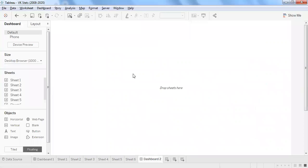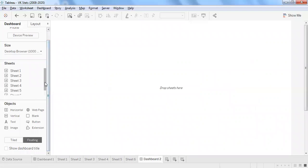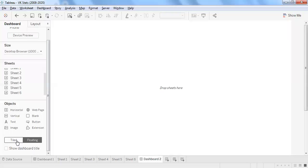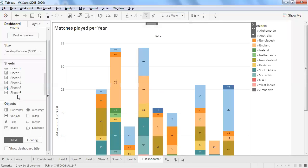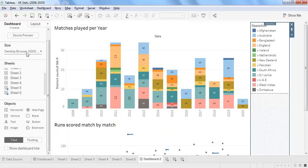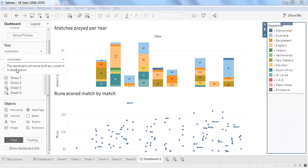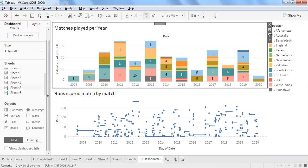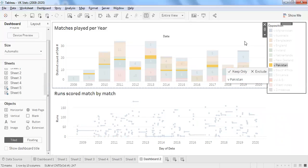I'll create a dashboard to add interactivity. Using the tiled option, I'll drag and drop sheet five and sheet six into the dashboard, do some formatting, and switch from fixed size to automatic. I have matches played per year and run scored match by match. Using Tableau's filter option, selecting a filter will apply the same filter to all sheets within the dashboard.